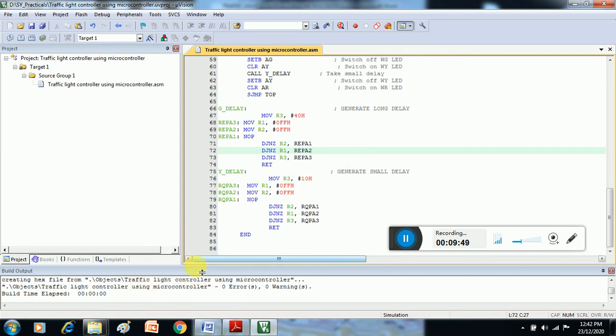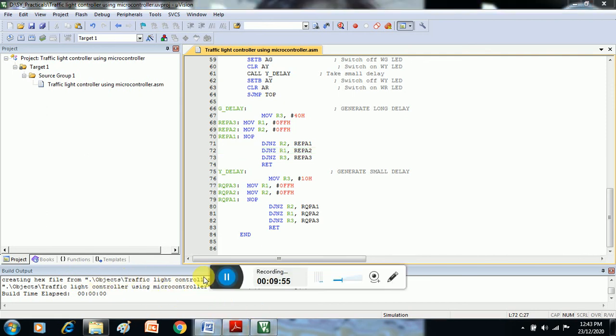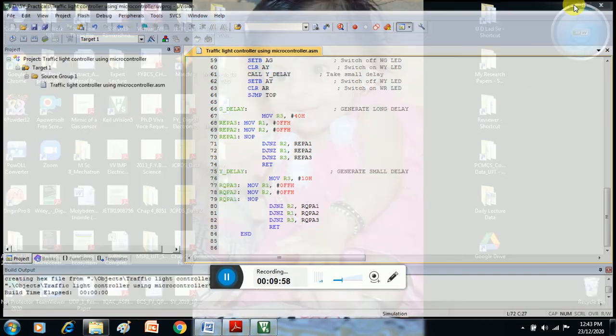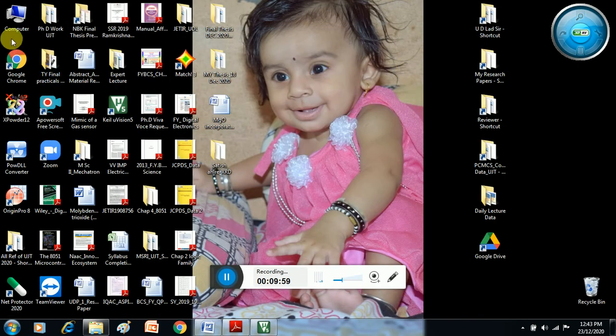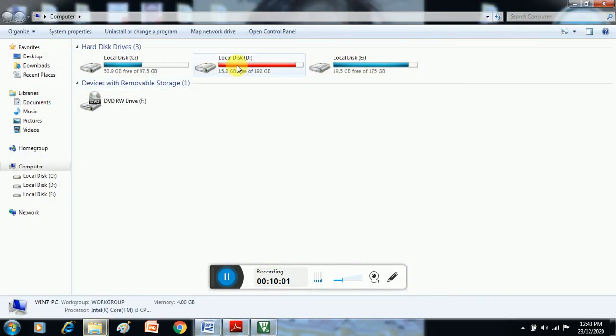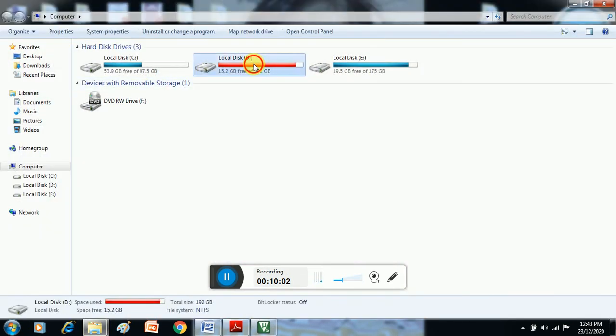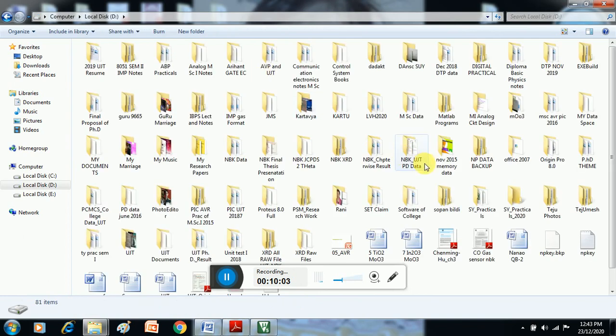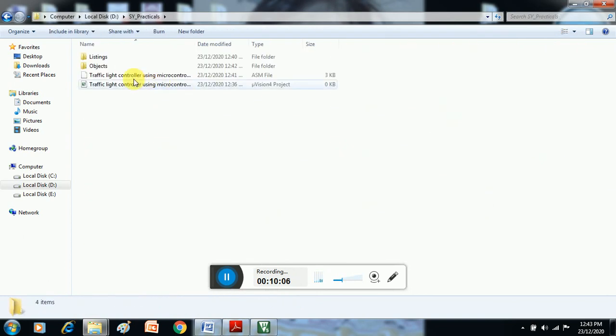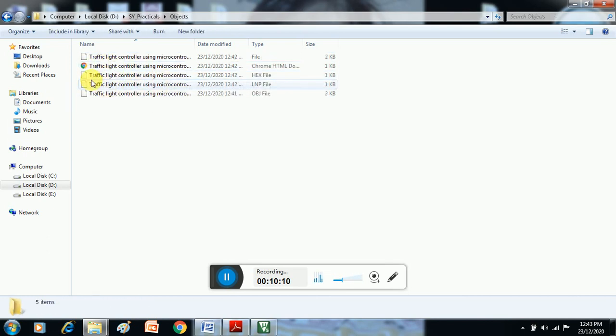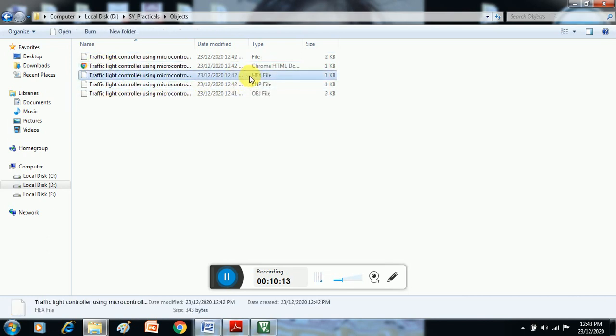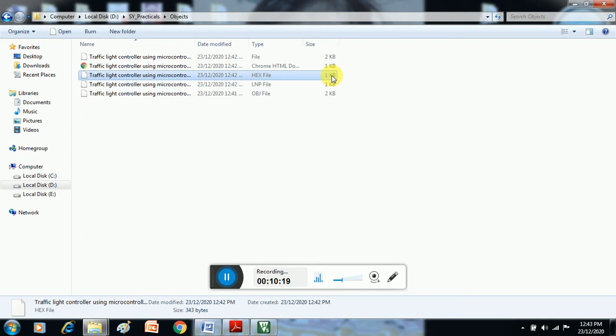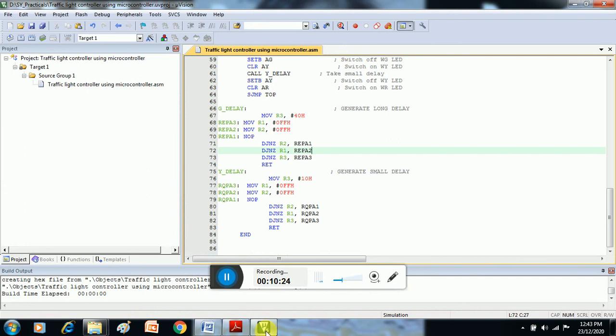So let's check if the hex file is created or not in our specific folder. Let's check—minimize it, then select specific folder in D drive. We have created SY Practicals, in which Traffic Light Controller, and this is the object—that means this hex file is created here. So now in further application we require this hex file. This is very important. The size of hex file is also very important. So in that way we are using this Keil compiler to create hex file. Okay, thank you.